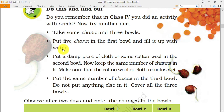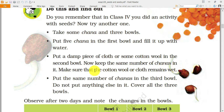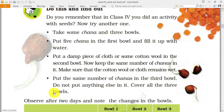Put five chanas in the first bowl and fill it with water. In the second bowl, put a damp piece of cloth or cotton wool, then put the same number of chanas in it — make sure the wool or cloth remains wet. In the third bowl, put the same number of chanas but don't put anything else. Cover all three bowls.